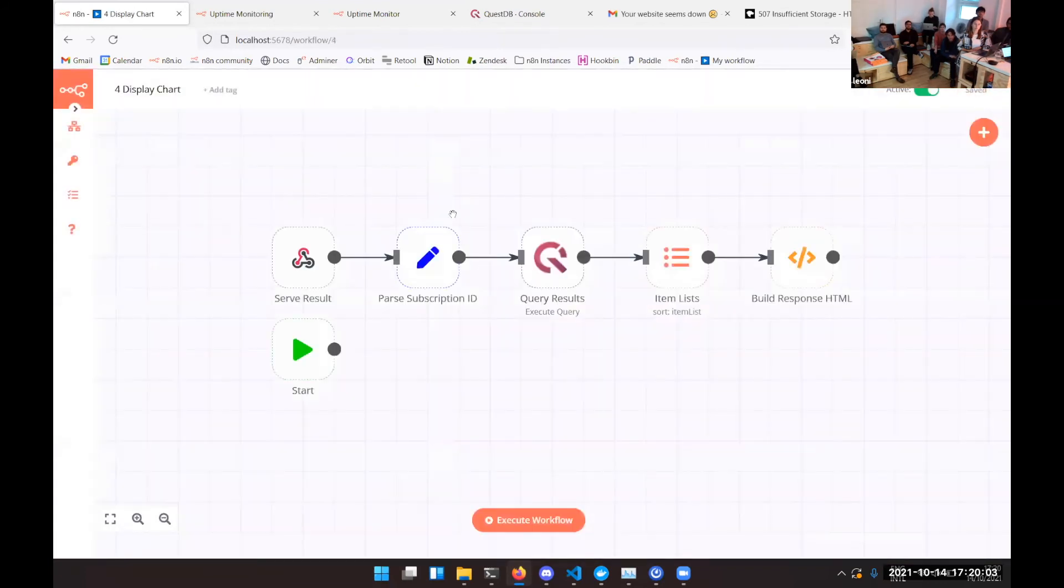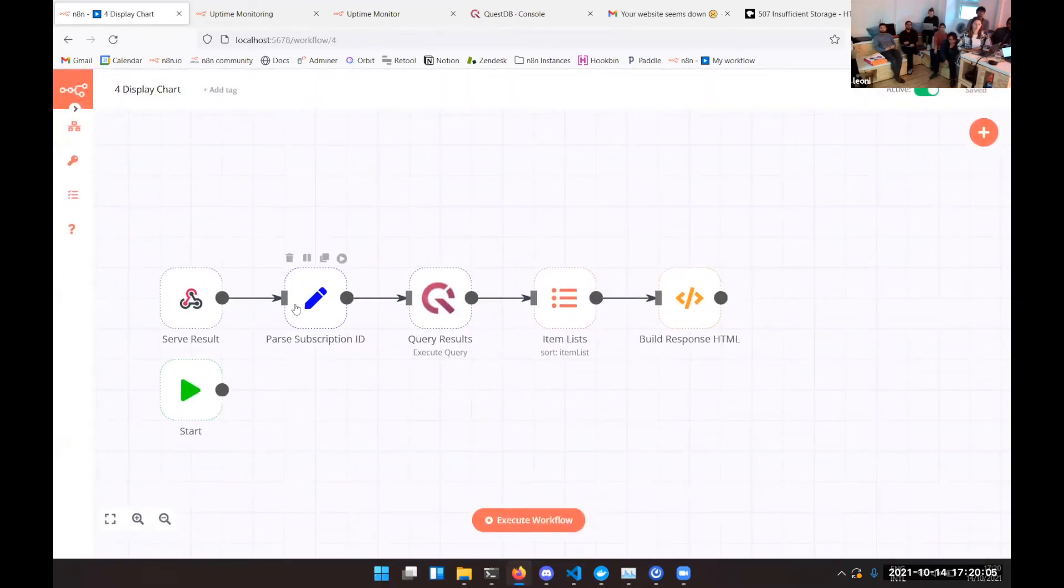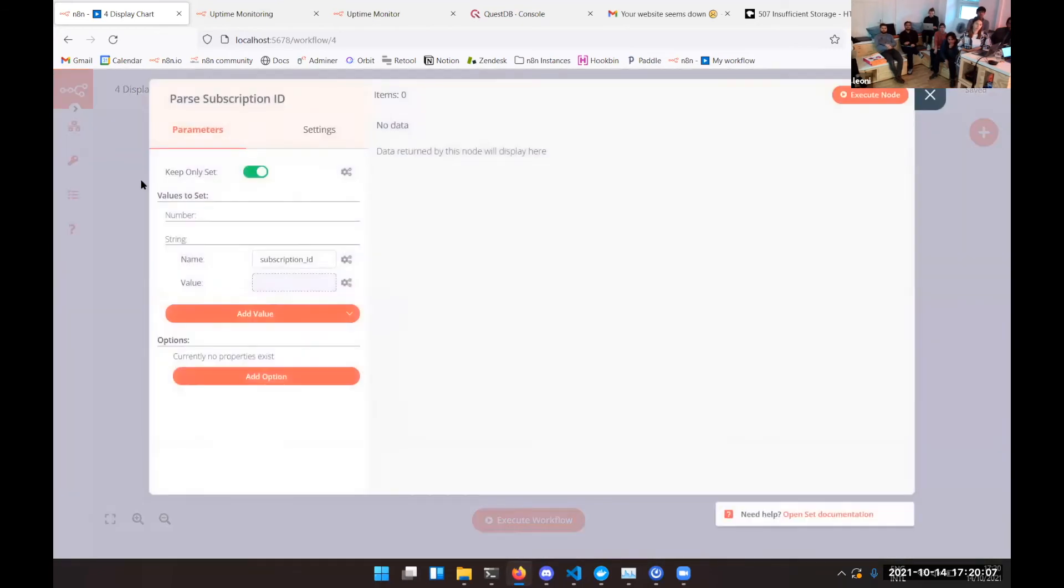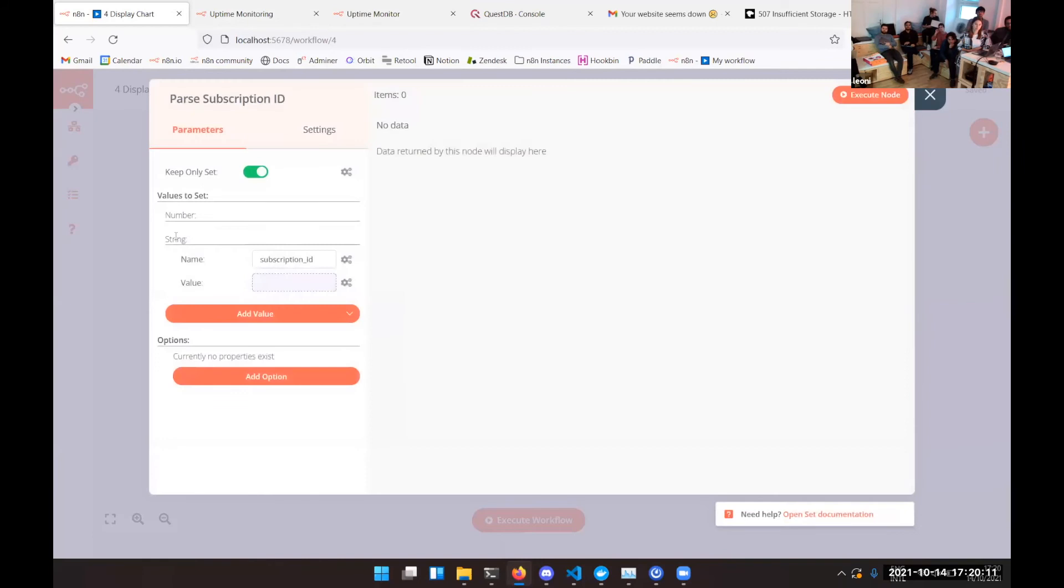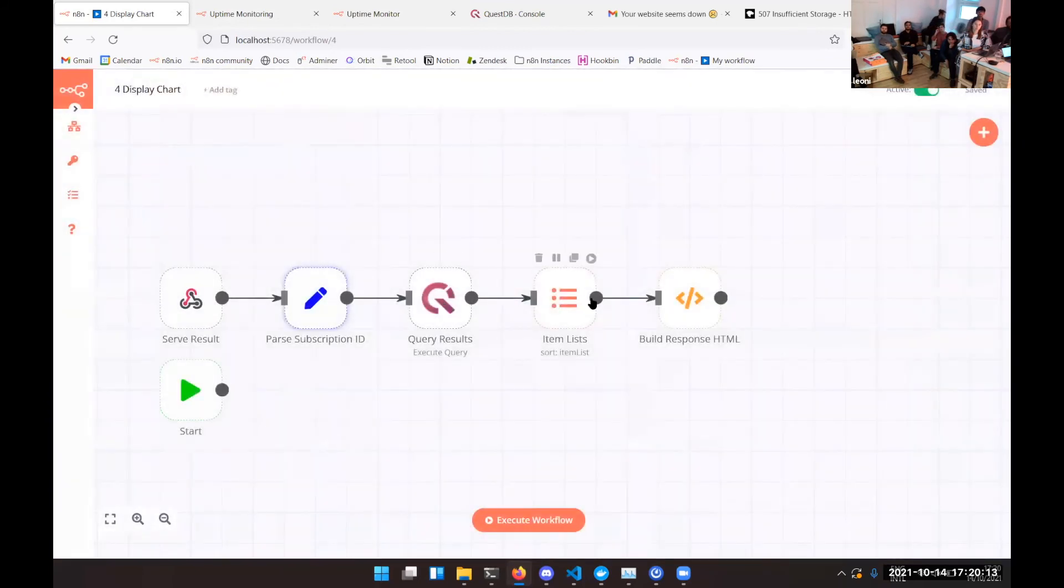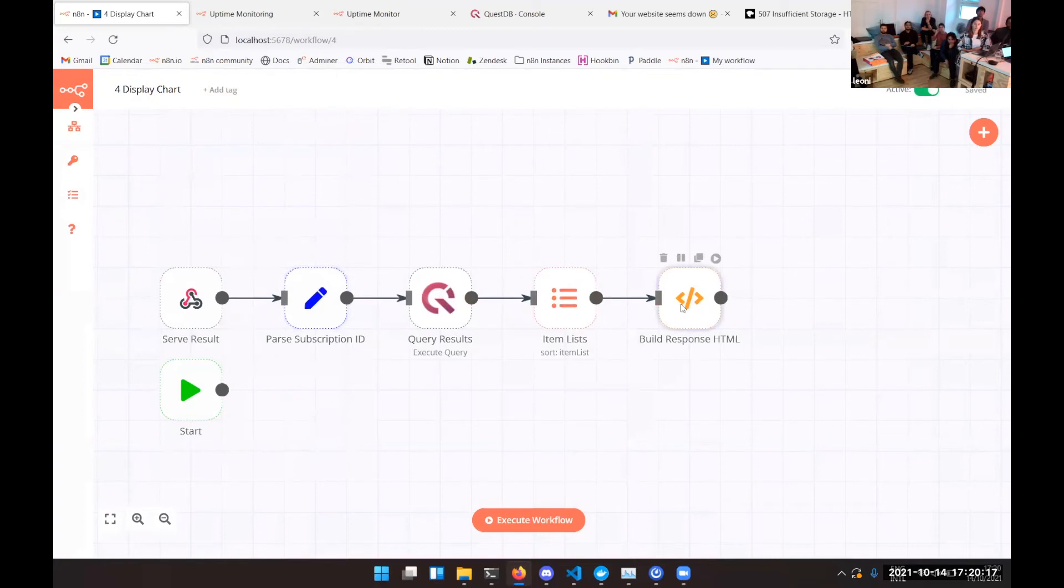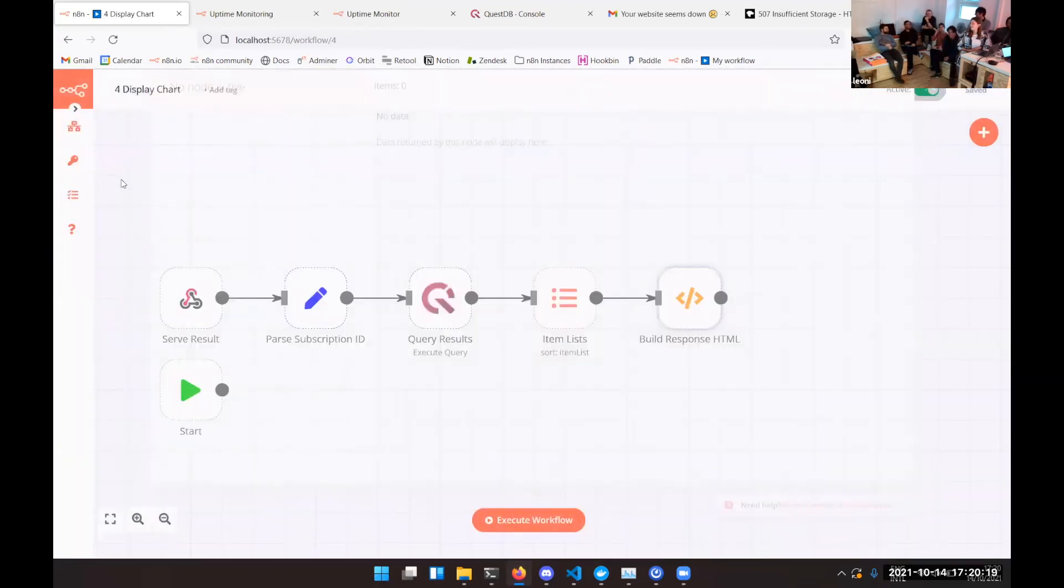Display chart one. What this does is it fetches the subscription ID from the URL up here so it can pass it along and then makes a database query and formats the results a bit using the item lists node and then puts together the HTML website.